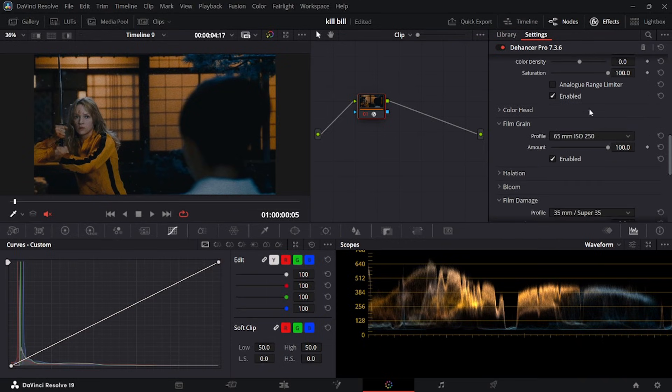I went down to my film grain and chose the 65mm ISO 250, then I just cranked it up a lot. For TikTok edits, you want to make sure it has a lot of grain — I found that the quality is a lot better when your footage has grain, and it just turns out really good.